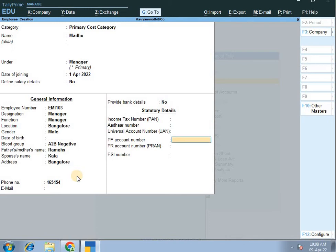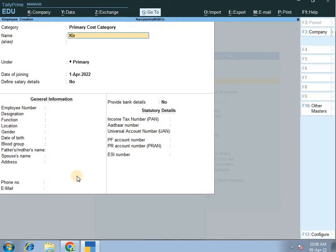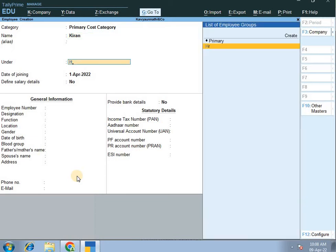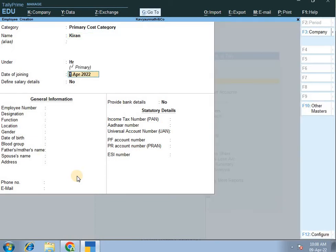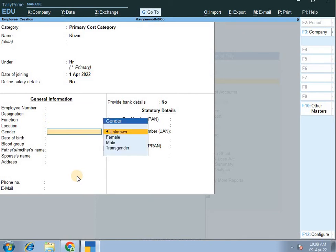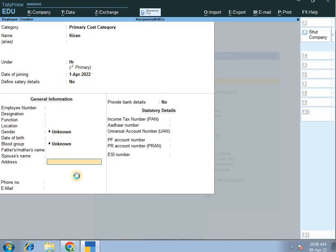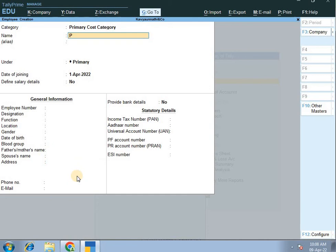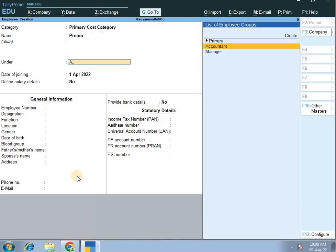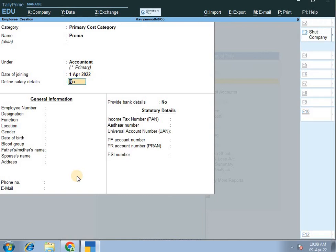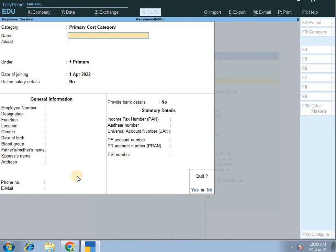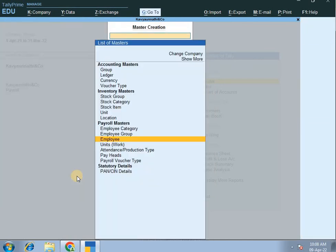Suppose Kiran — HR — date of joining is full details, fill the form. Okay, then next: Prema, Accountant — all the details, fill the form. Here is the one by one — fill the form for each employee.